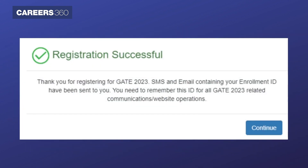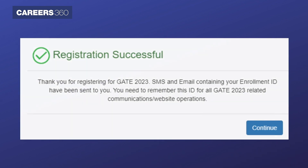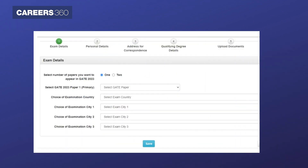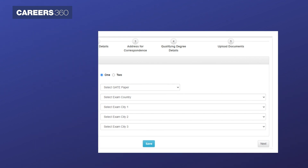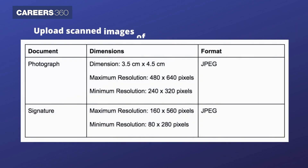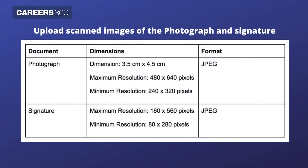A unique enrollment ID will be allotted to the successfully registered candidates. Log in with the help of allotted credentials to fill the application form with academic details, personal details, and more. Upload scanned image of the photograph and signature as per the specified format, which are given on the screen.